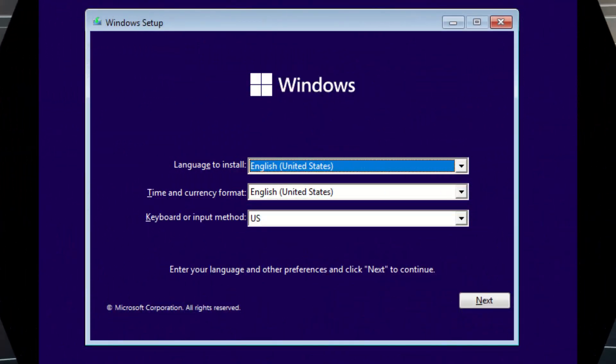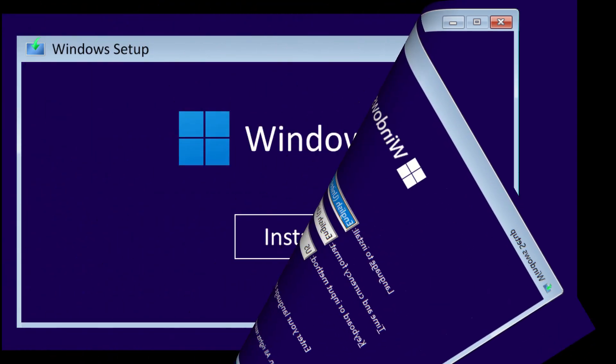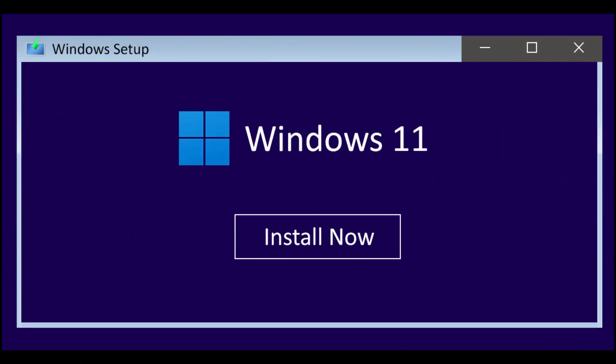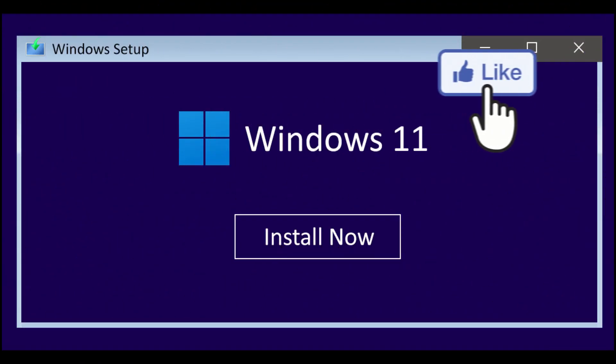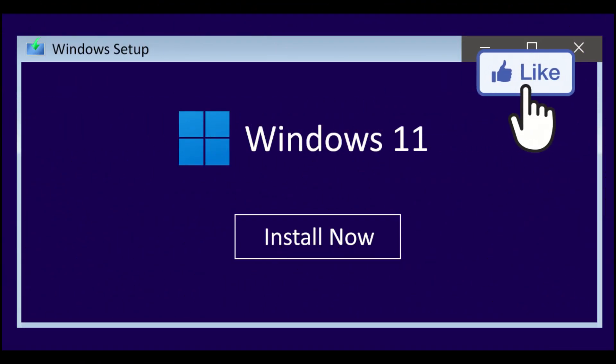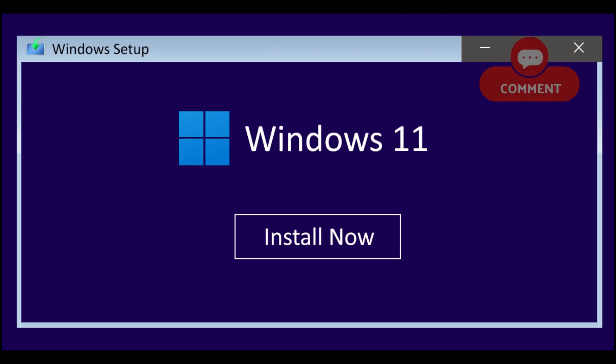This screen should pop up first. Just select the proper settings for you and click next. This screen will come up next. Just simply select install now and wait for the installation to start.